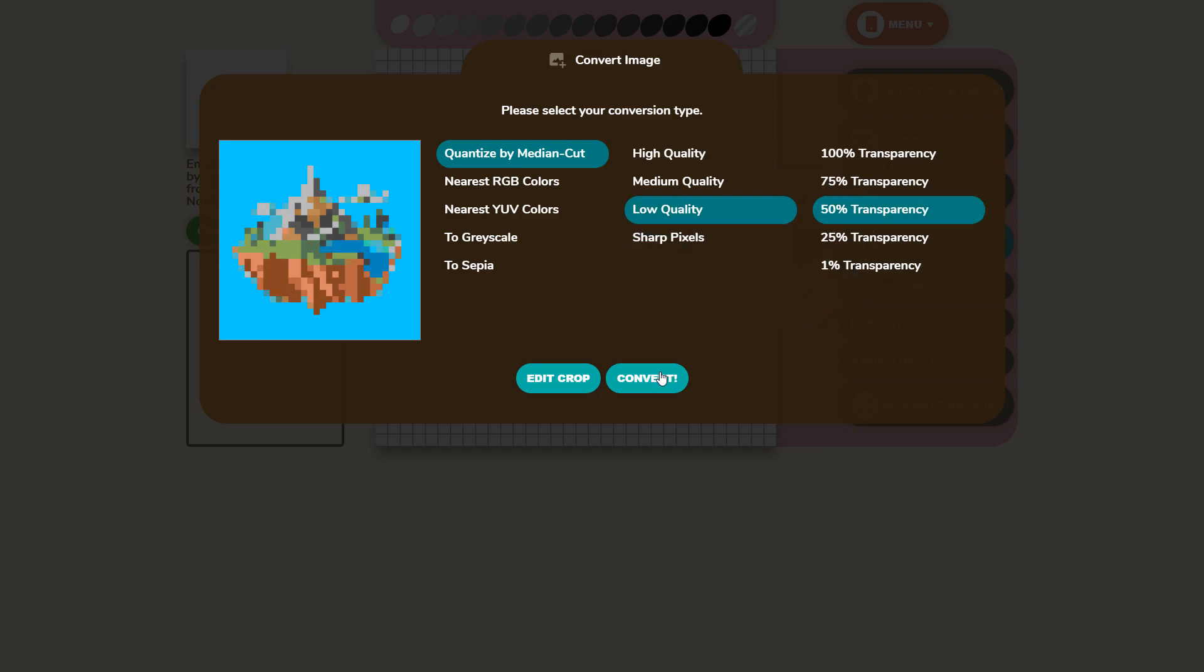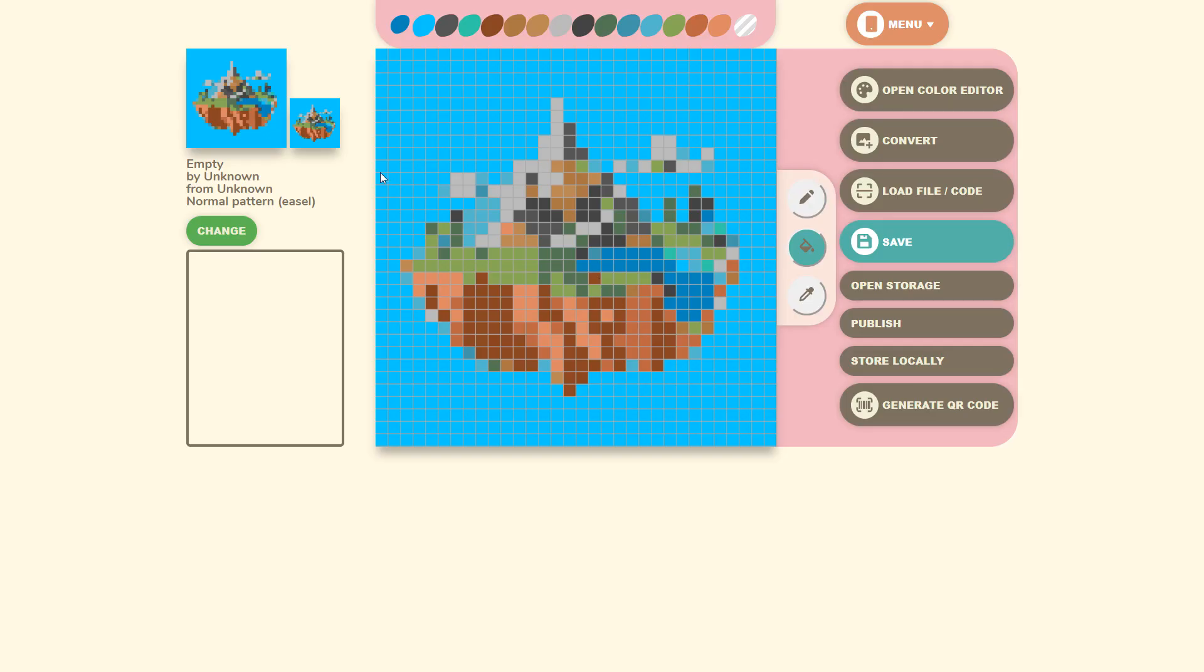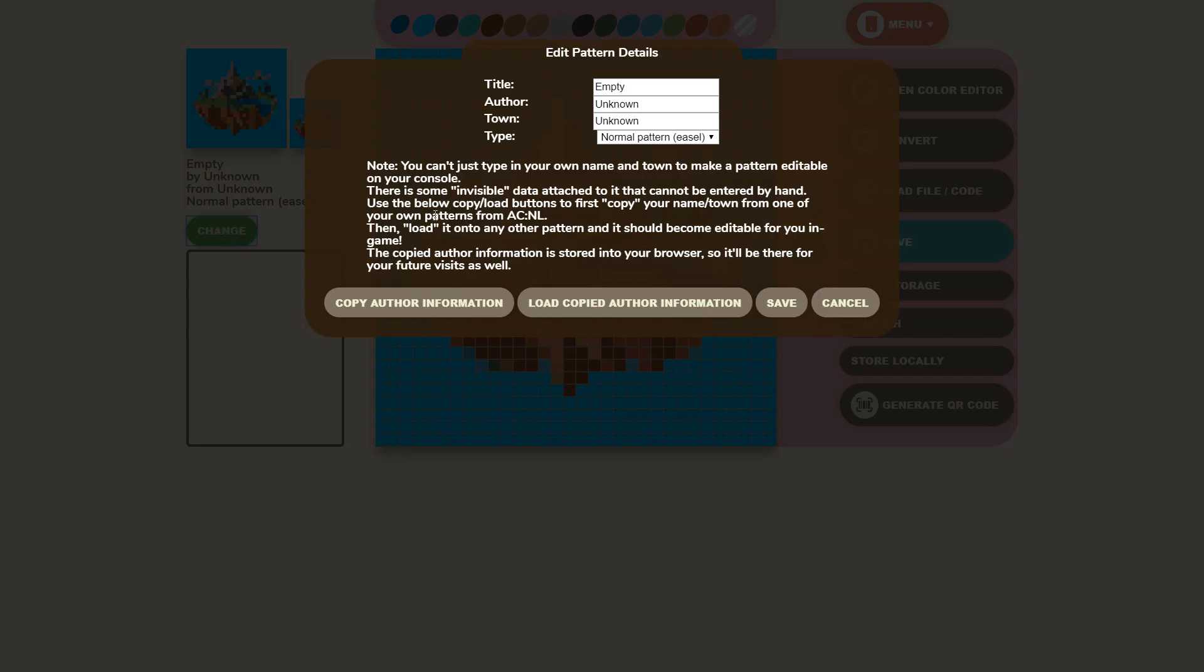Certain high detailed pictures won't look the best as you only have so many pixels to work with but things like sprites and low poly images can come out really nice in game. If you want to change the name, creator, town, and type of the design you want it to be you can do that with this option on the left.